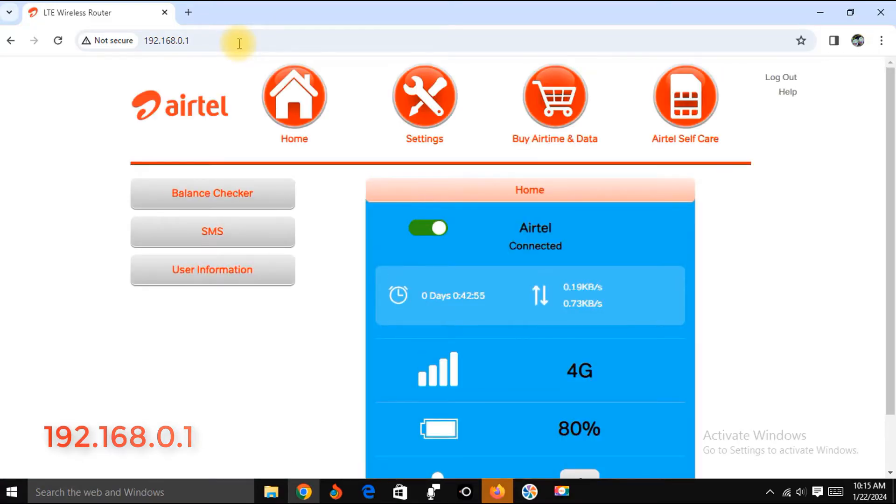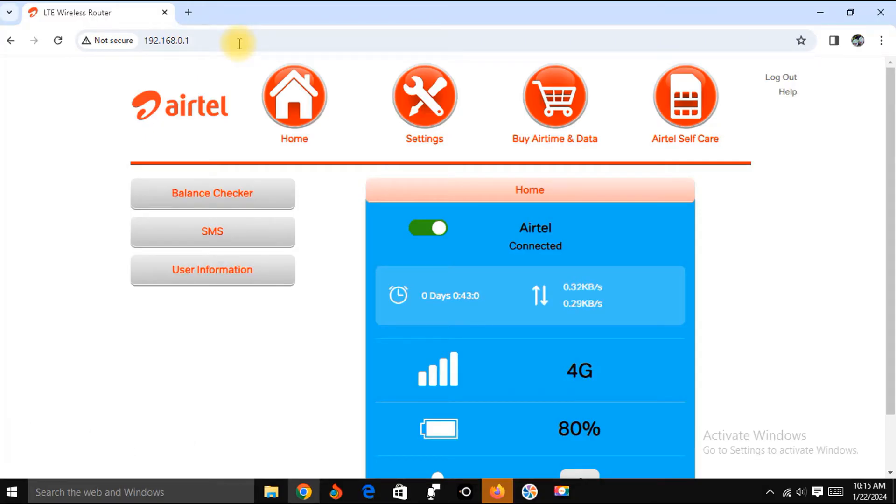Please note that this number 192.168.0.1 is only meant for Airtel. Other networks may have different numbers.